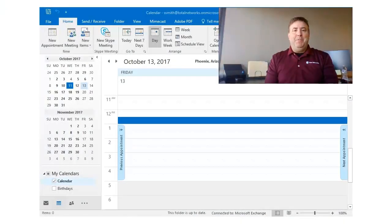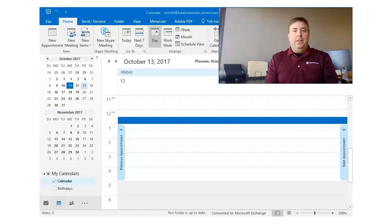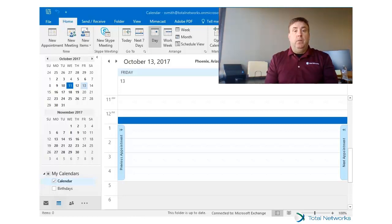Have you tried to schedule a meeting with people in a different time zone and got the time wrong? It sure would be helpful if you could view both time zones on the calendar in Outlook. You can, and here's how to do that.